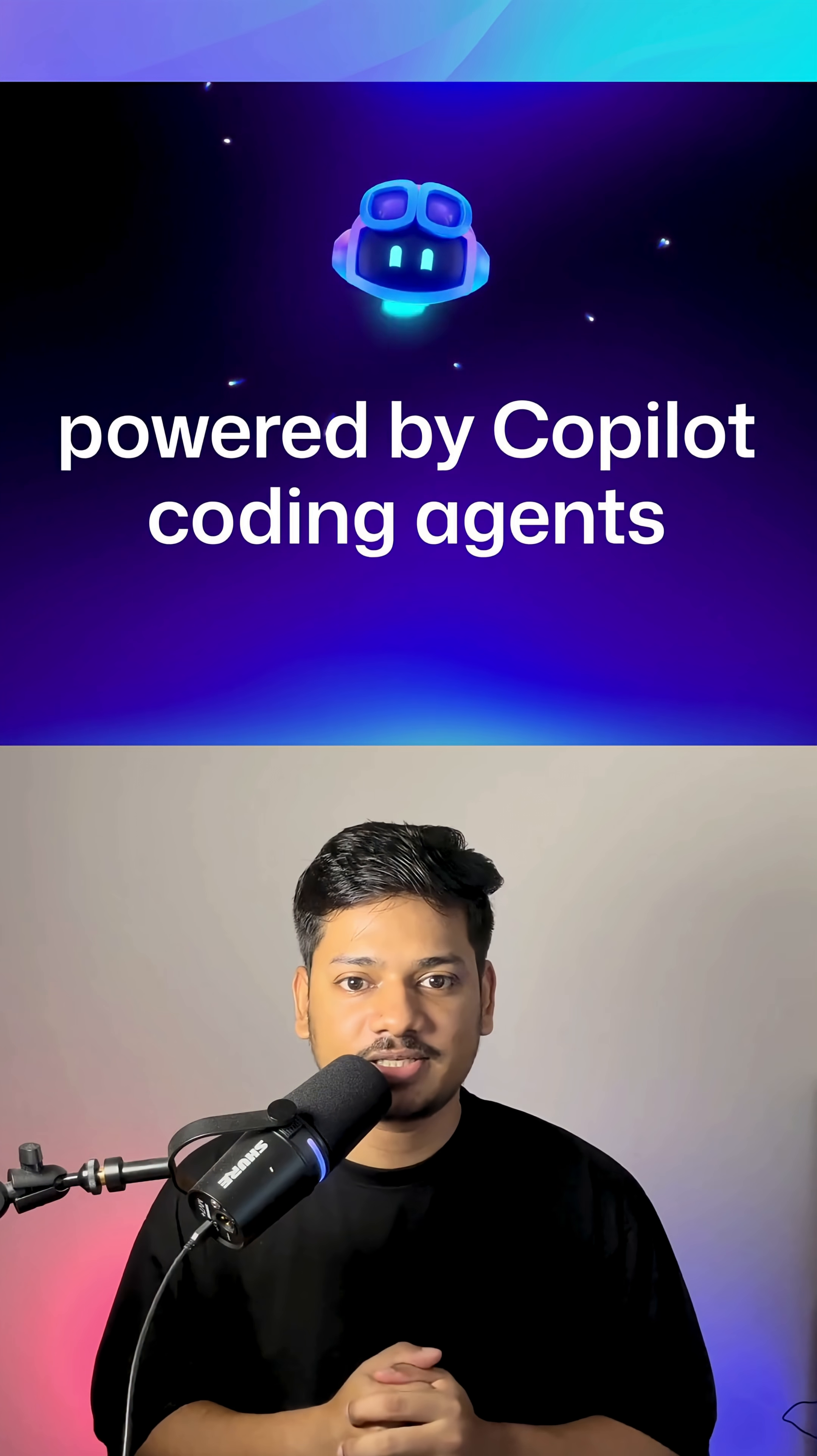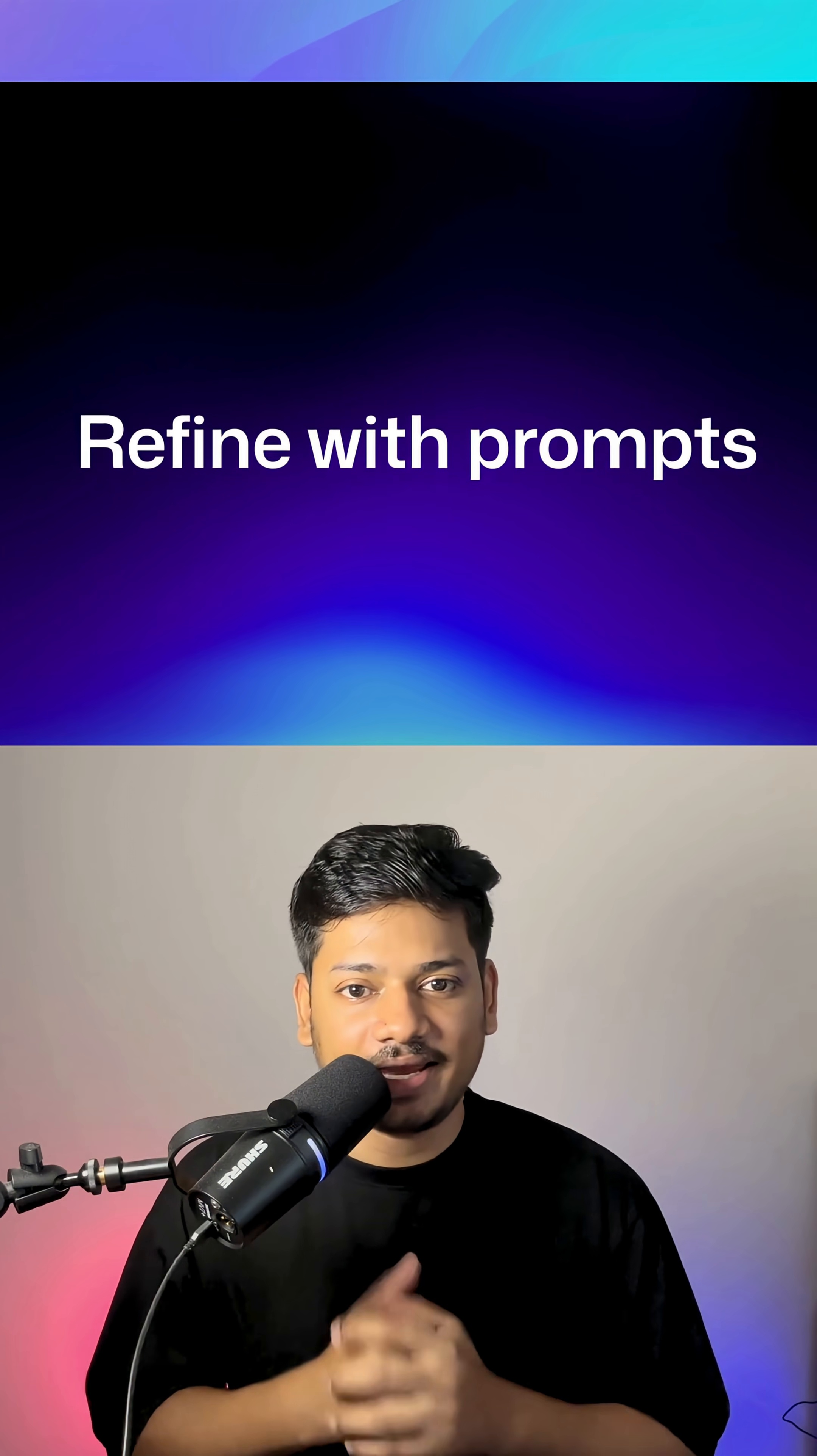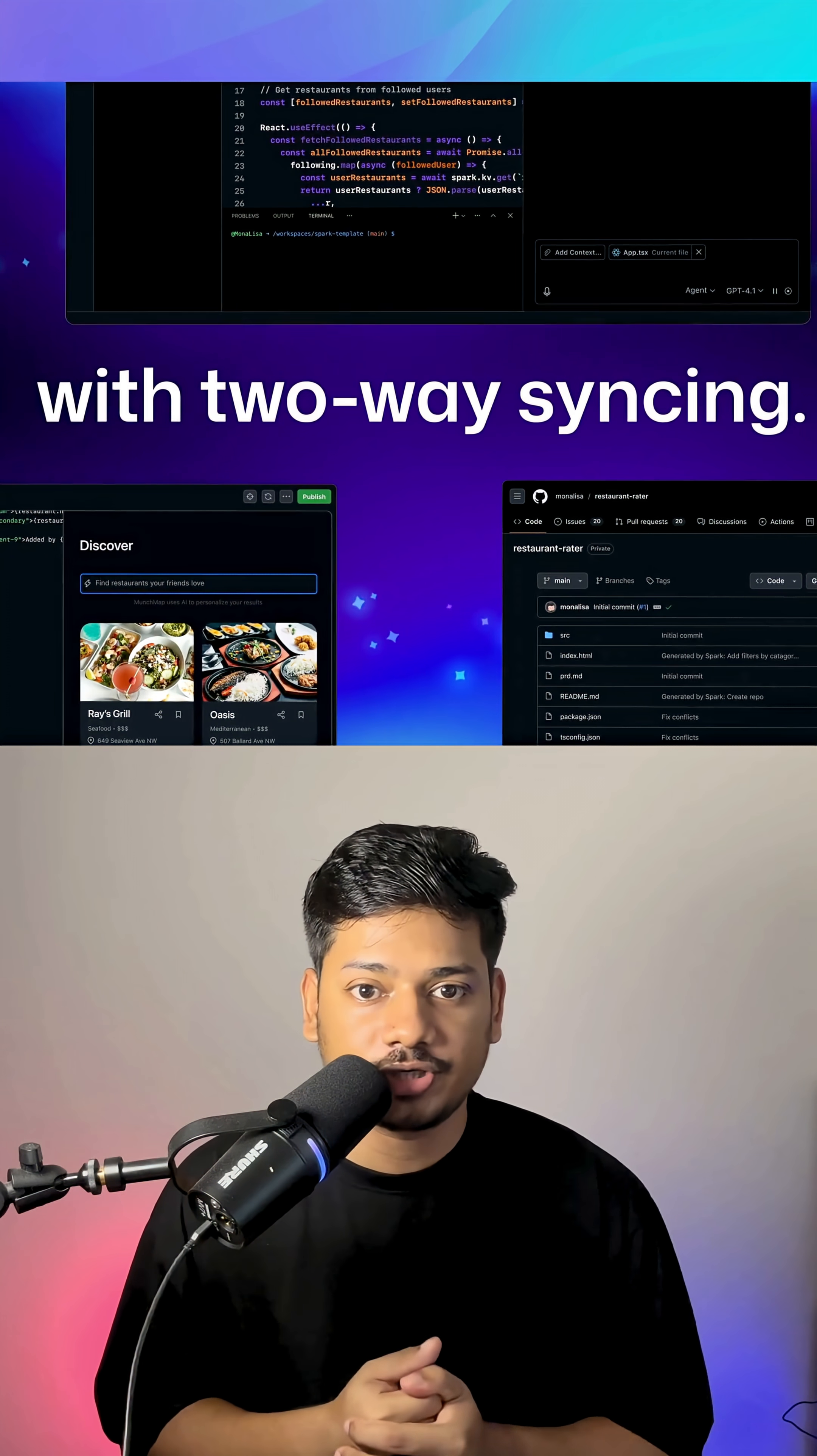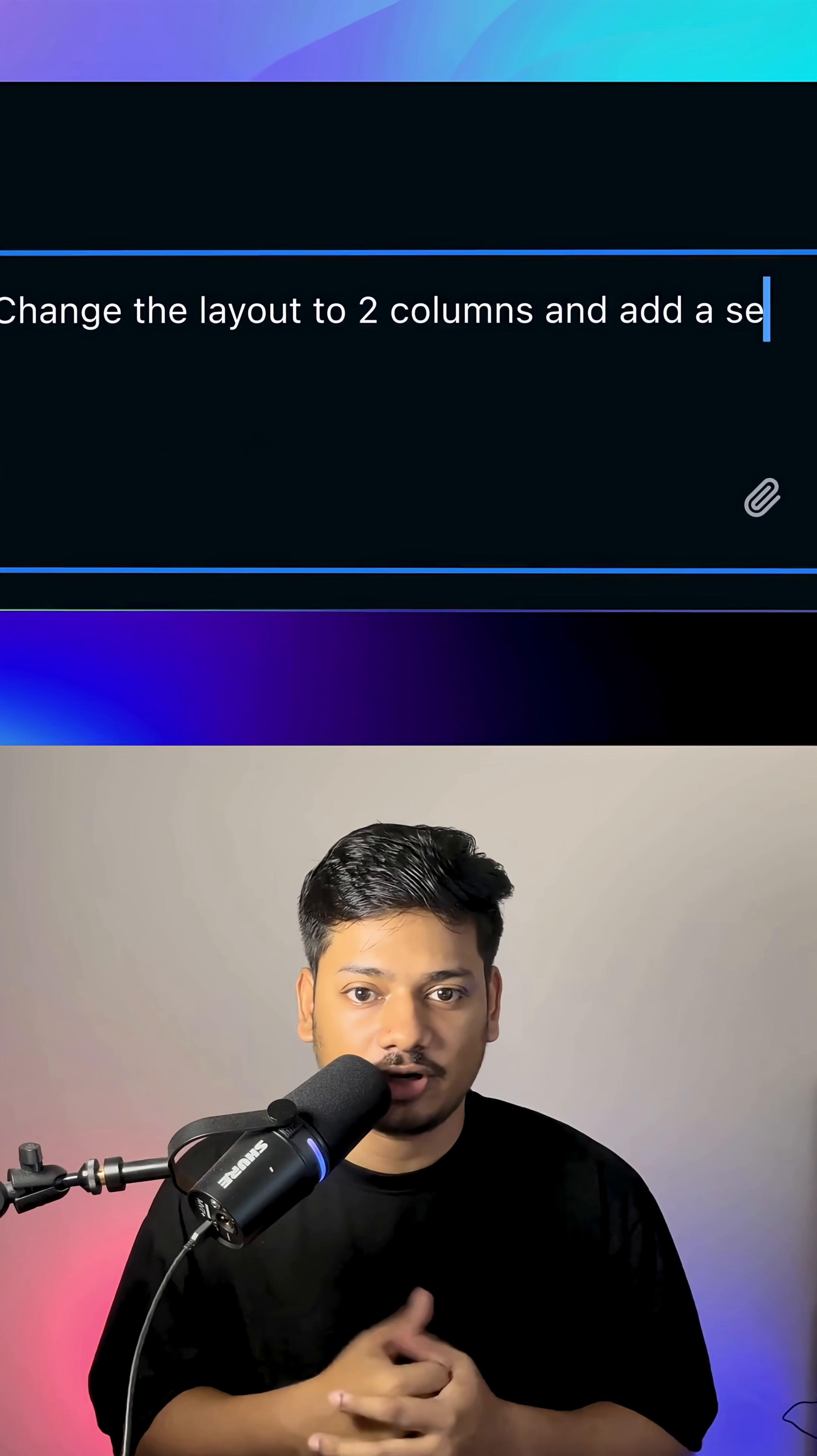Then Spark builds the front end, the back end, the database and even the hosting. It even adds features using models like ChatGPT, Claude, Meta or XAI. And you don't have to worry about API keys or infrastructure.